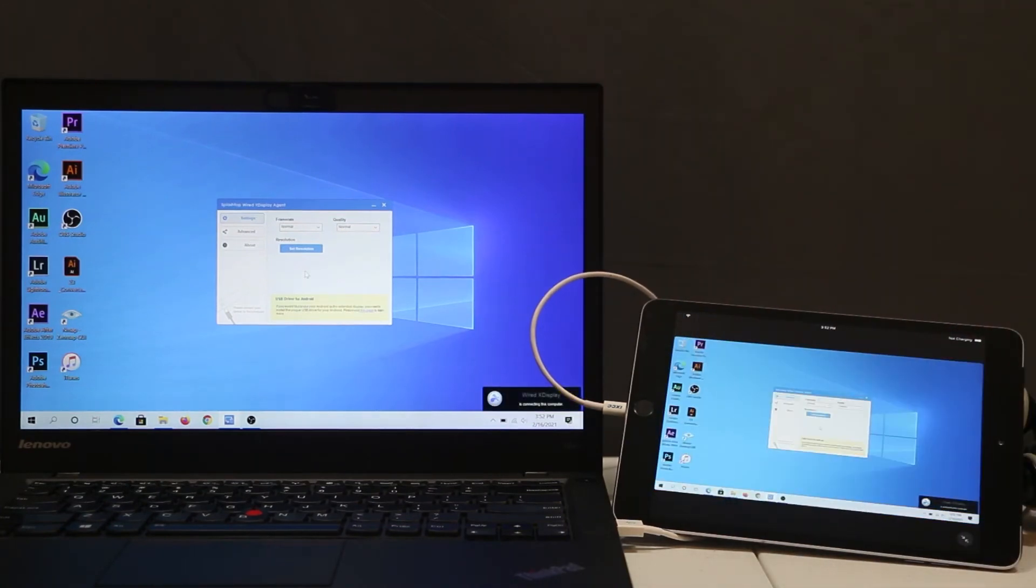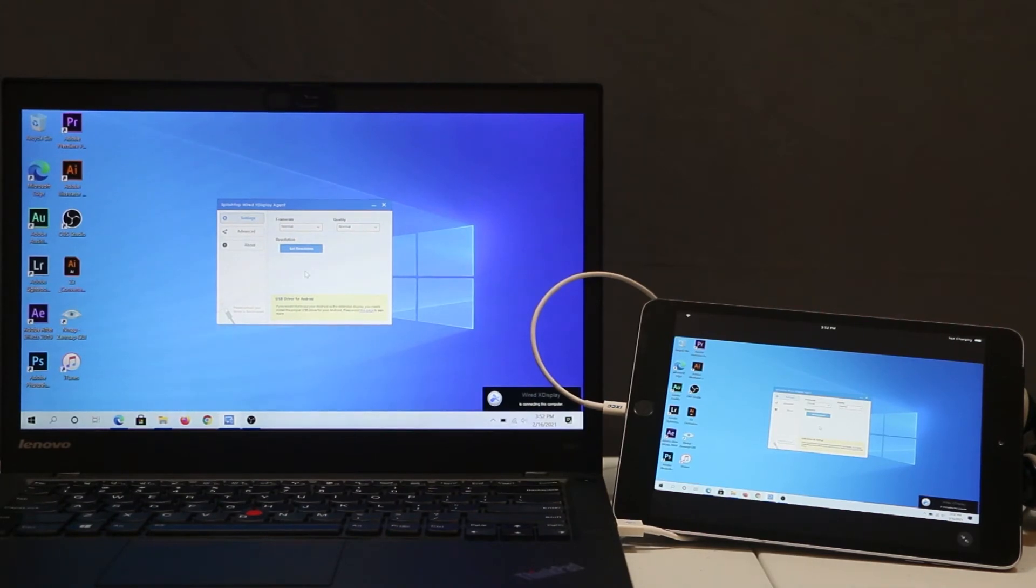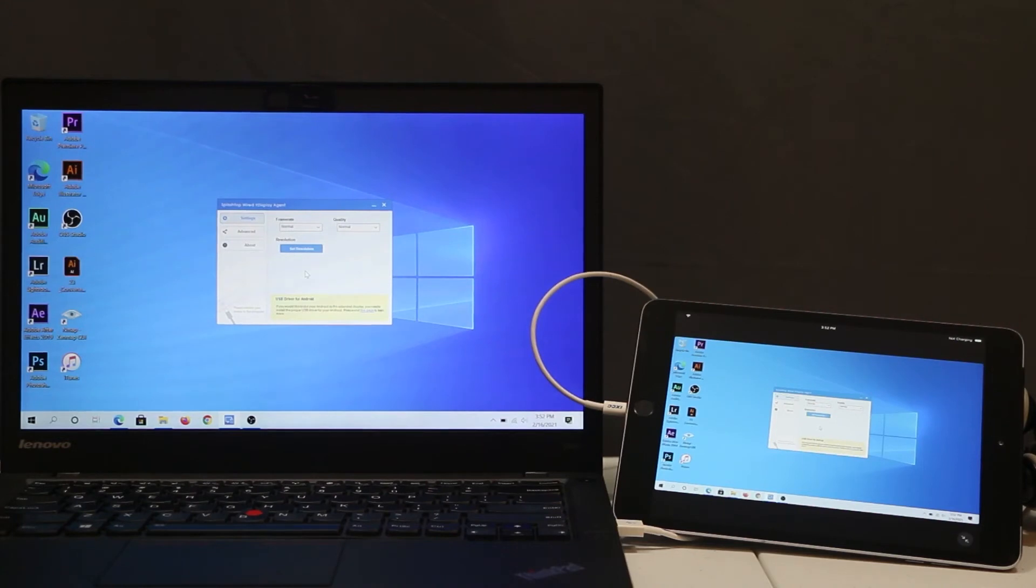Then it's going to search for a connection, and then first it's going to mirror your connection. Basically, you will see exactly the same thing which you have displaying on your laptop.